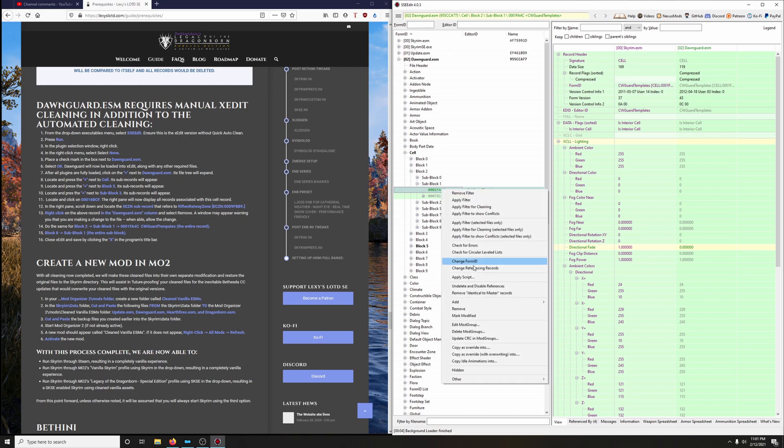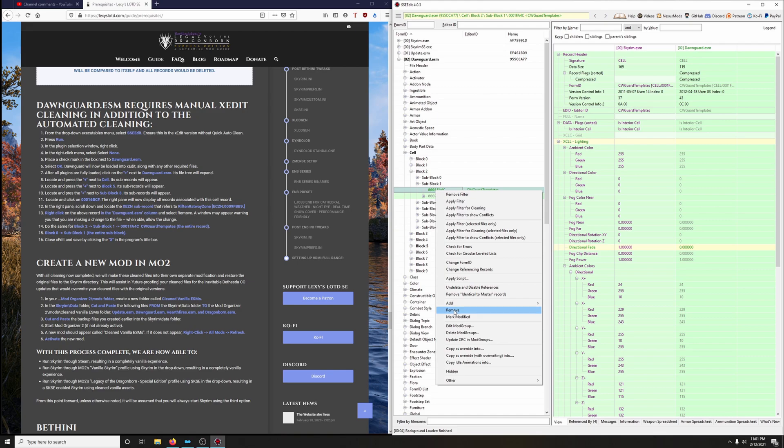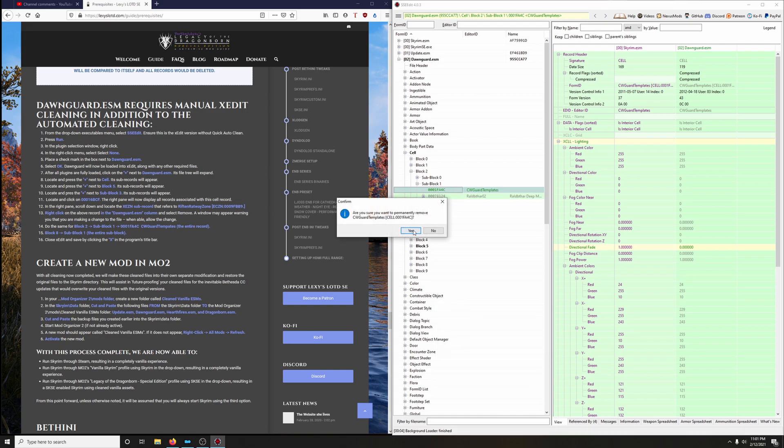And we're going to just delete that, the whole record here. So right click on it and go down to Remove. And yes.